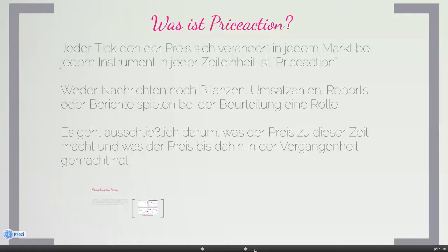Wir beschäftigen uns weder mit Nachrichten noch mit Bilanzen, Umsatzzahlen, Reports oder Berichten. Viele Wirtschaftsjournalisten beziehen eine Bewegung im Markt auf eine bestimmte Nachricht, zum Beispiel: der DAX hat um einen Prozent angezogen, weil das und das passiert ist. Es gibt so viele Nachrichten jeden Tag weltweit, dass man das nur ganz schwer einer Kursbewegung alleine zuordnen kann. Und selbst wenn, ist das nur eine temporäre Kursbewegung, die sich dann wieder in die übergeordnete Bewegung einordnet.